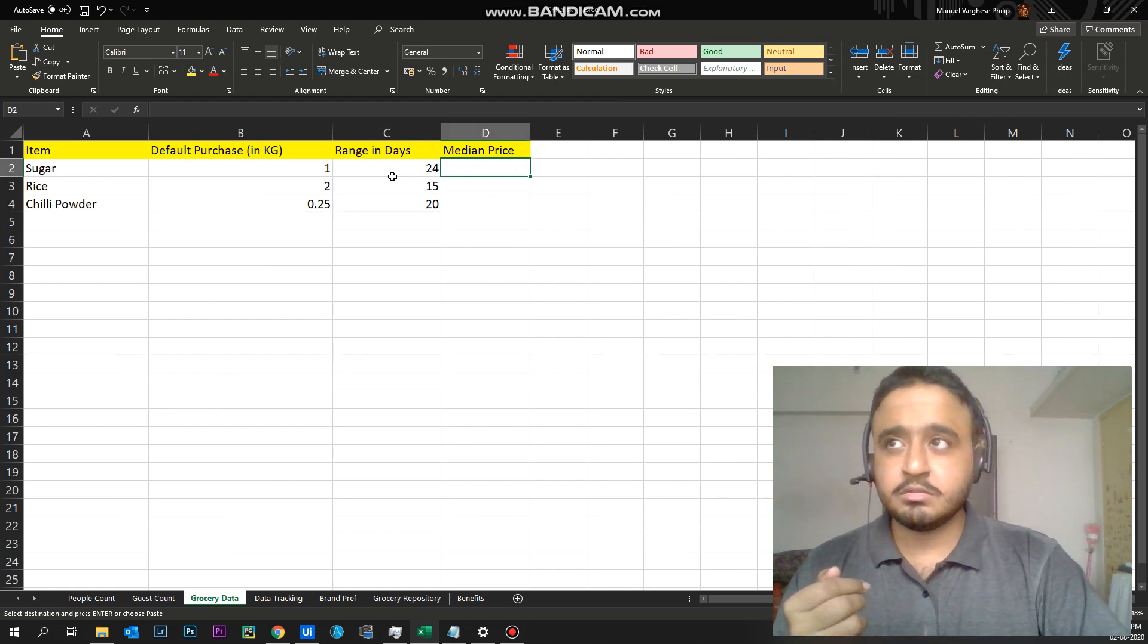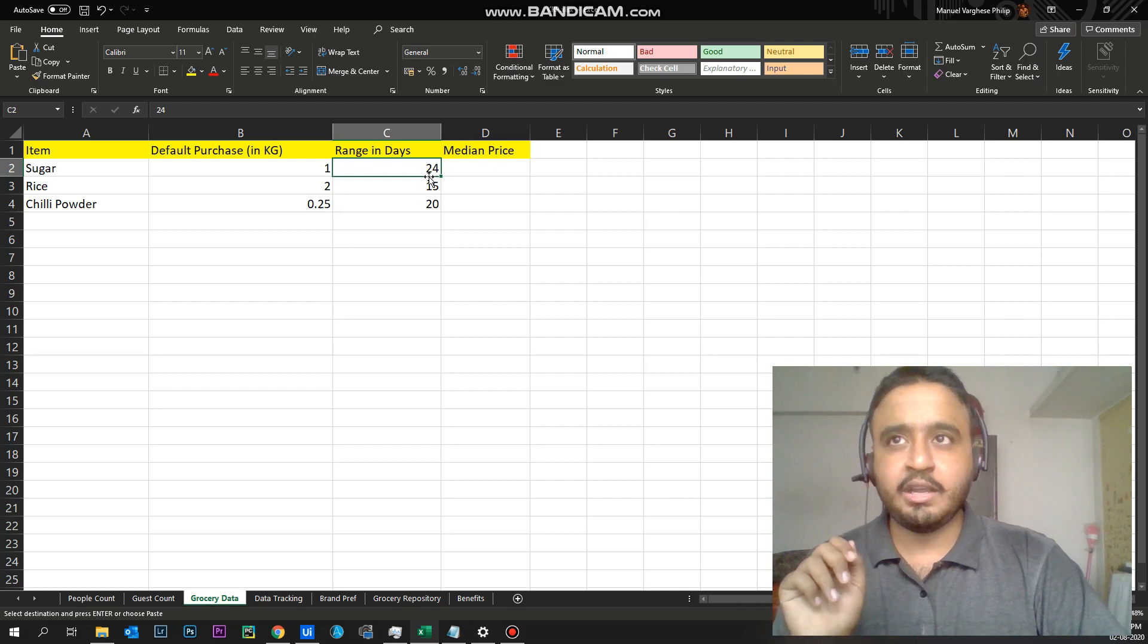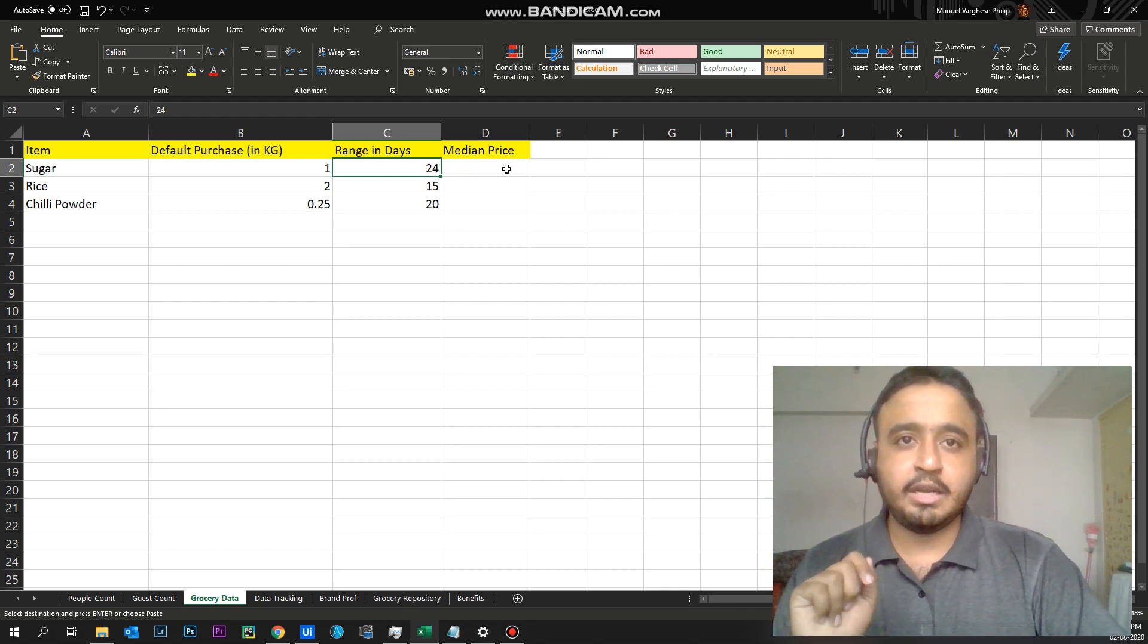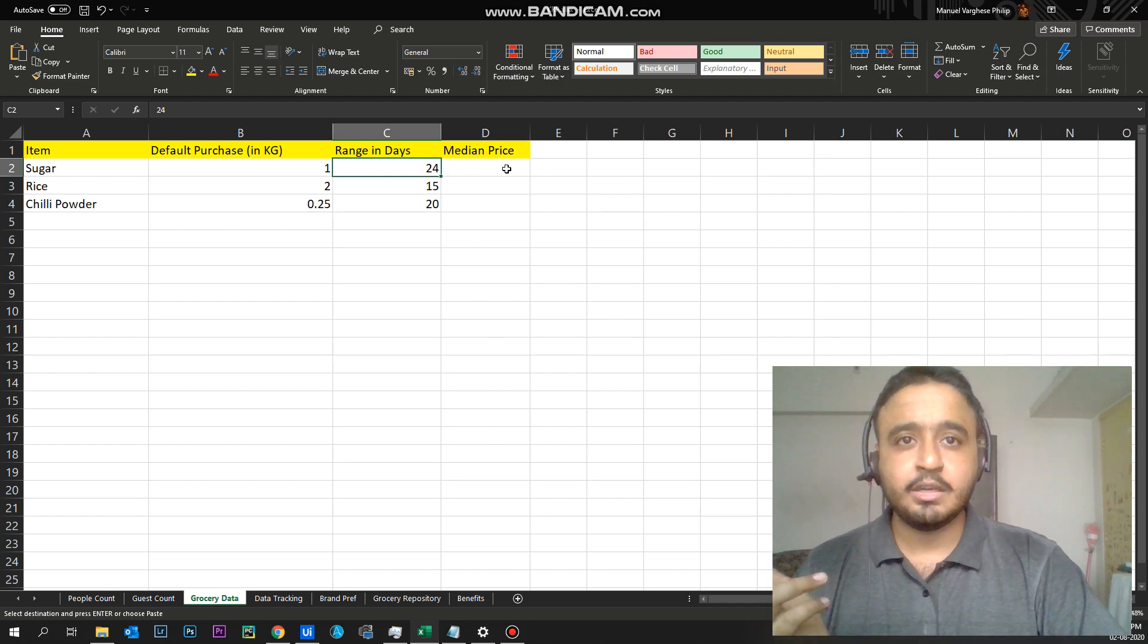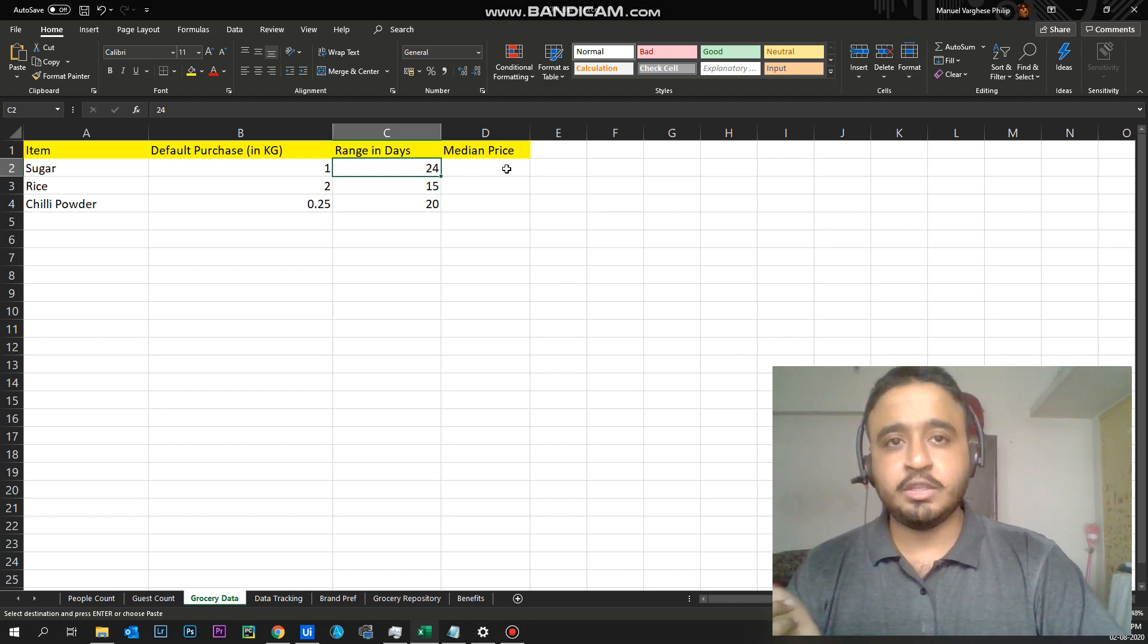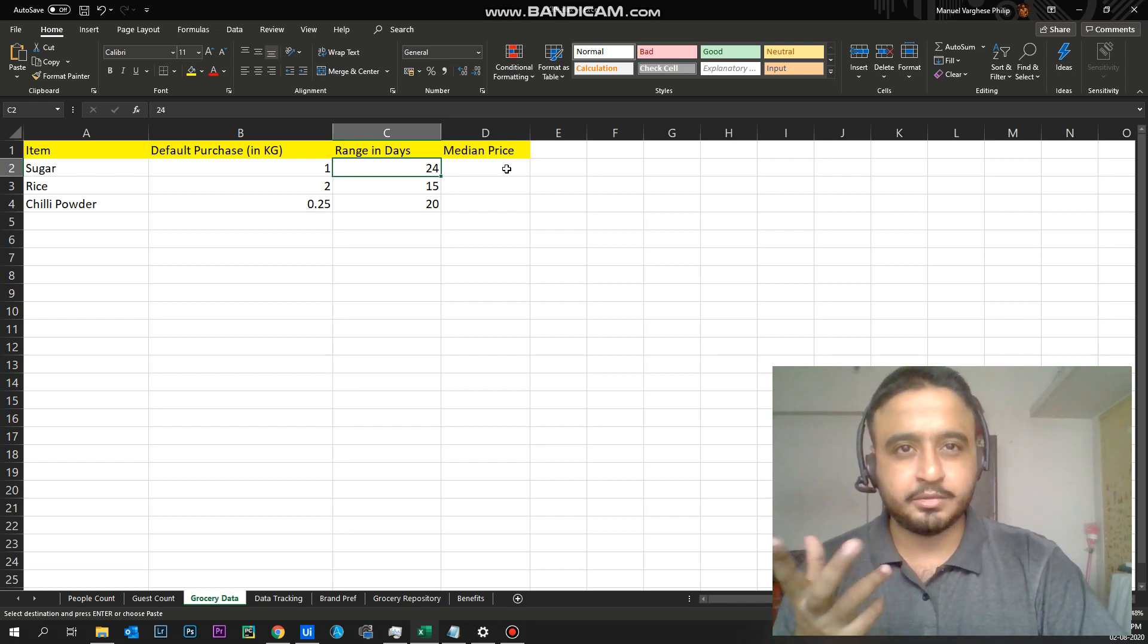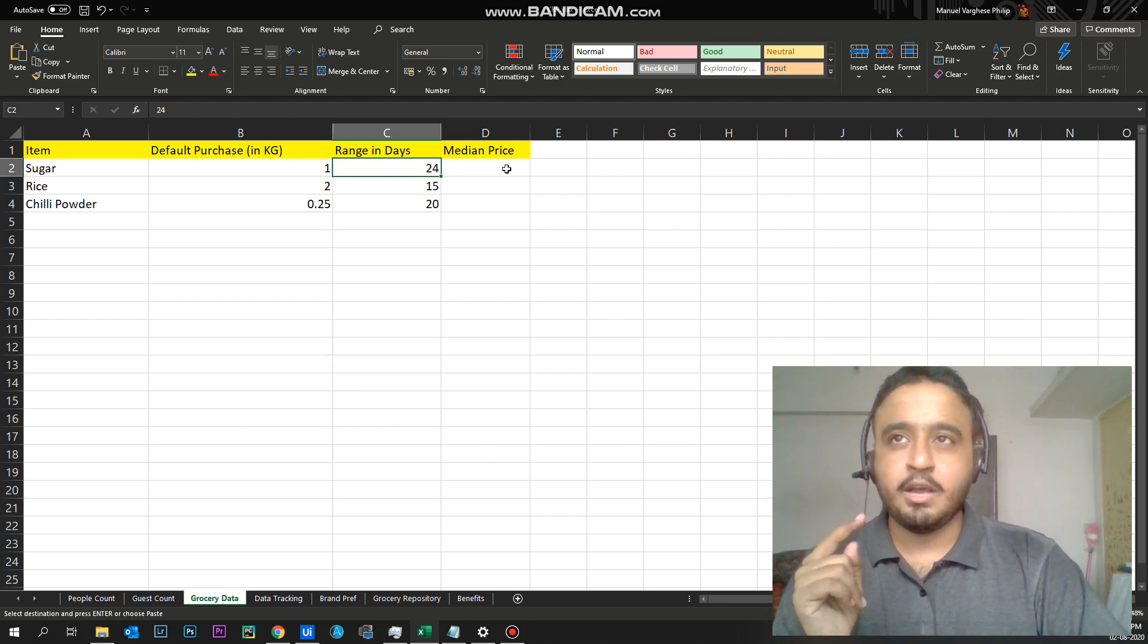So whenever the sugar gets over, let's say if it gets over in 24 days, on the 20th day, the bot checks for the price. And if the price is lesser or equal to the median price, then it makes the purchase or it goes for the next available weekday and it notifies you via an email or you can also have SMS or WhatsApp.